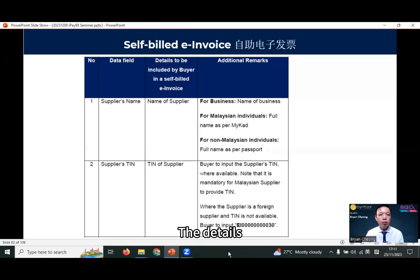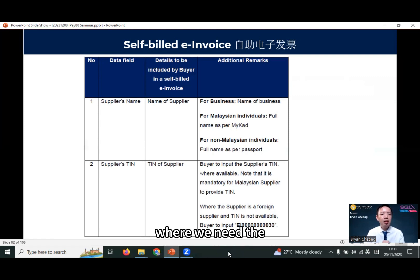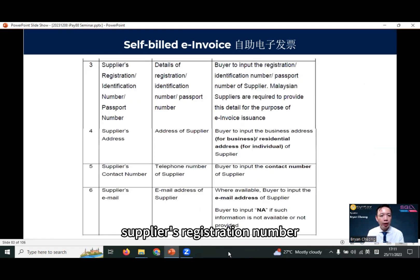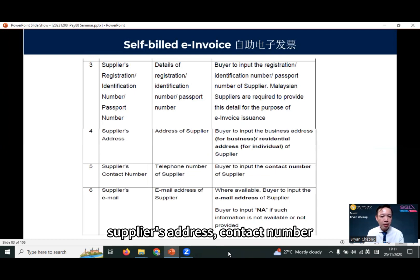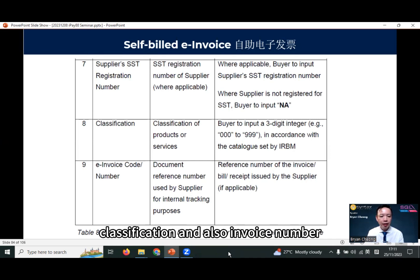The details for self-built e-invoice are the same as a normal e-invoice, where we need the supplier's name, supplier's TIN number, supplier's registration number, supplier's address, contact number, email, SST number if required, classification, and also invoice number.